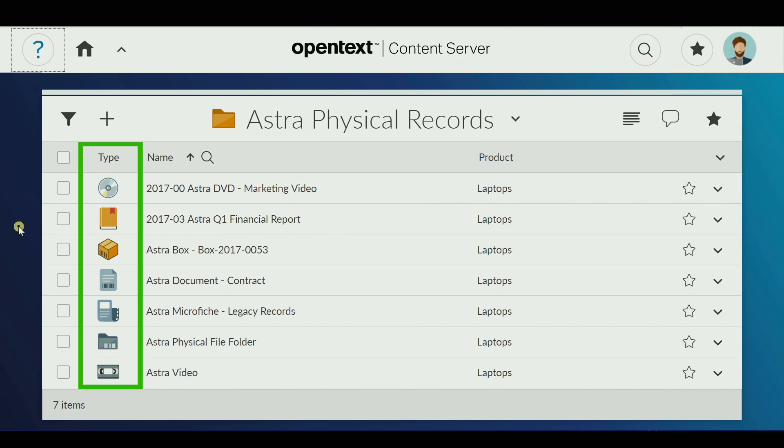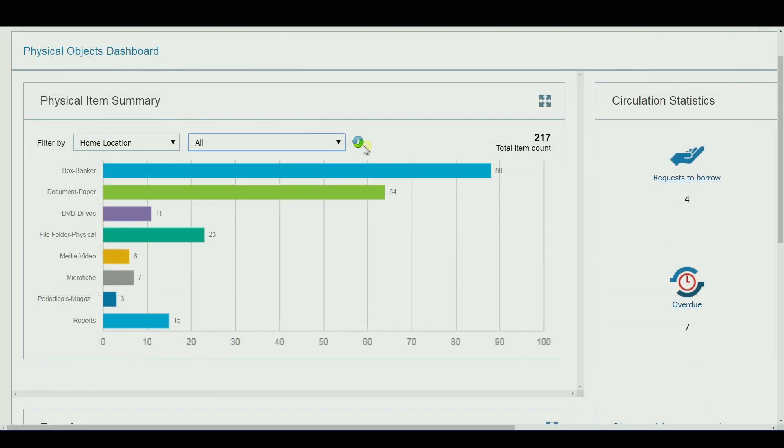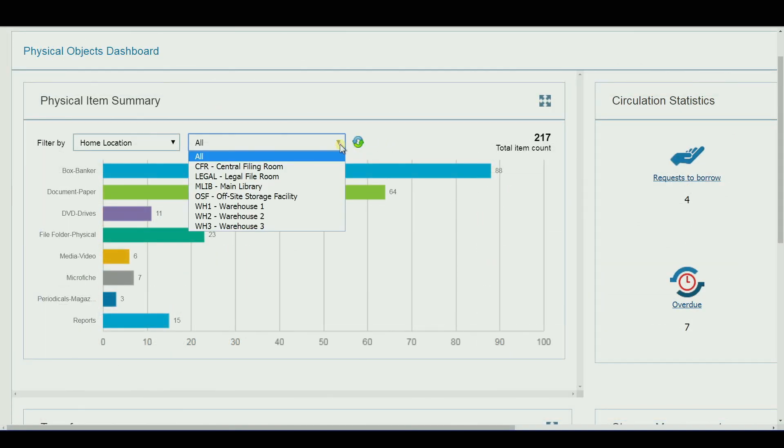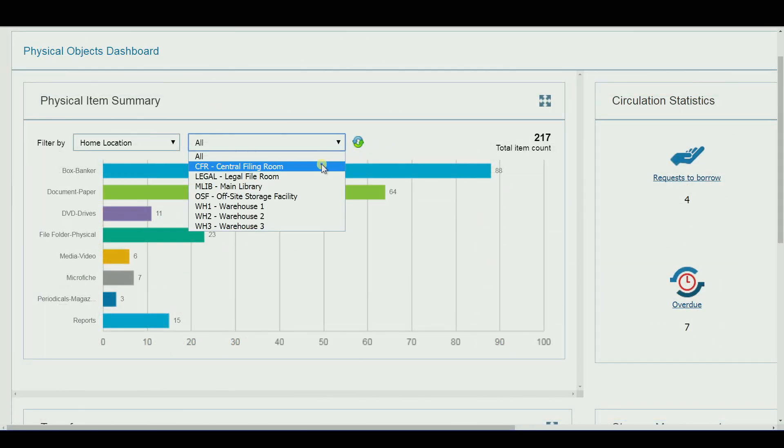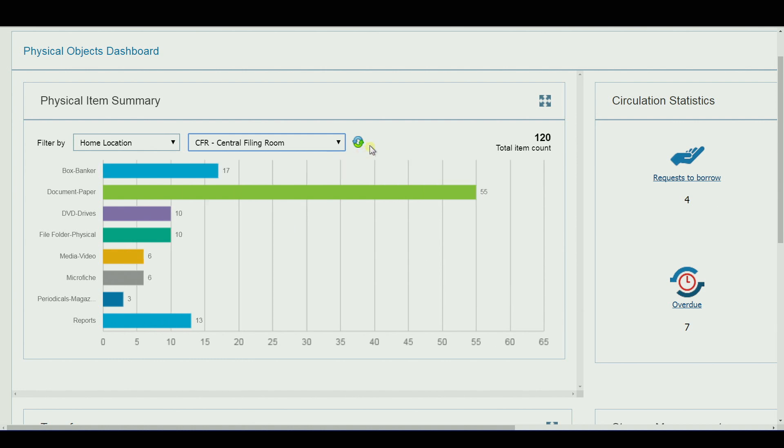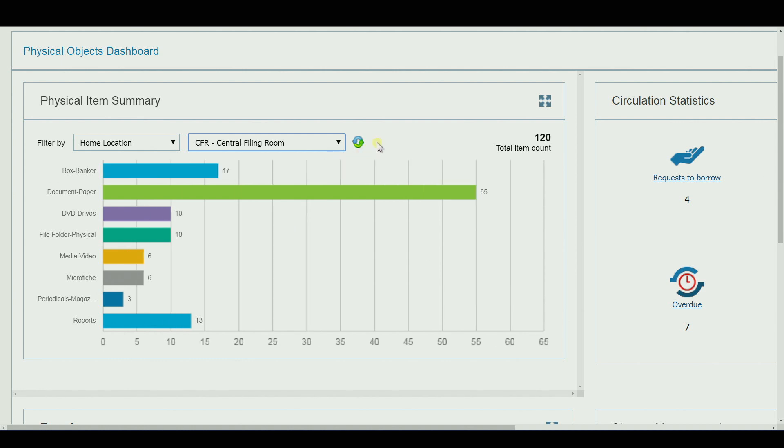Many types of physical objects can be added and managed. Dashboard reports provide a summary of all physical items by quantity and type, and you can drill down for a summary by facility.